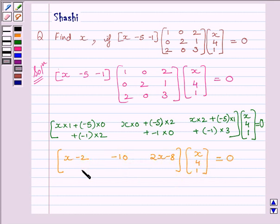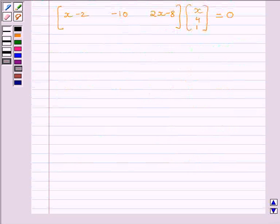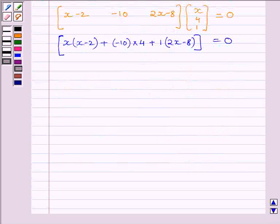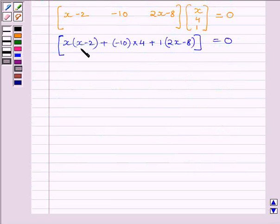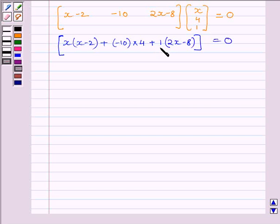The number of columns of the first matrix equals the number of rows of the second matrix. Multiplying this row with this column gives only one element: X×(X−2) + (−10)×4 + 1×(2X−8). Simplifying we get X²−2X−40+2X−8.